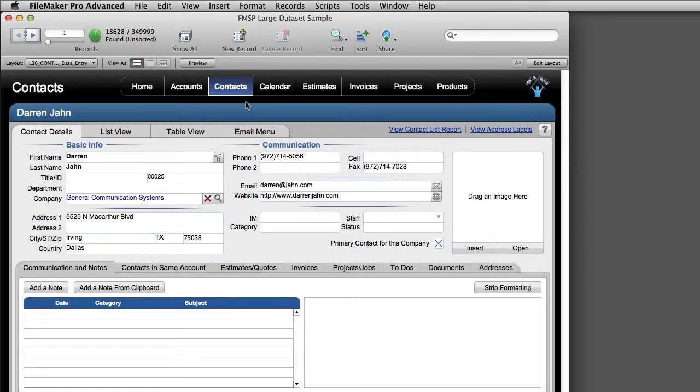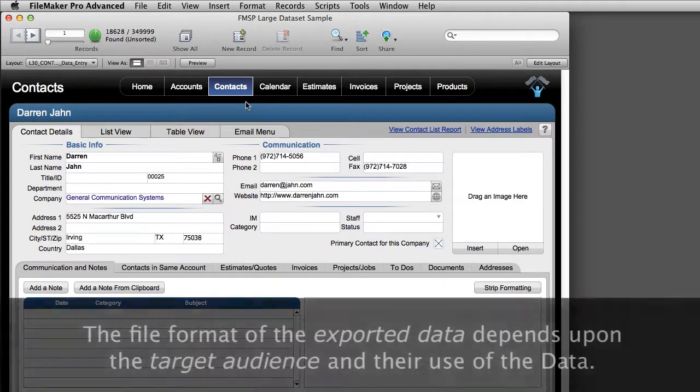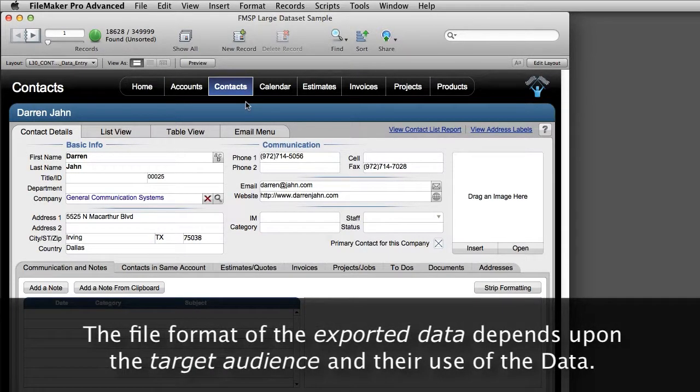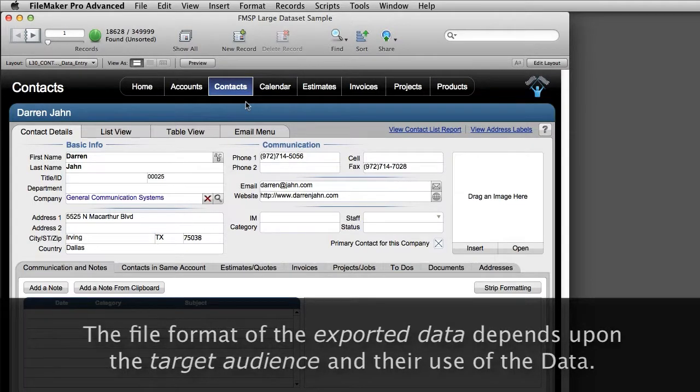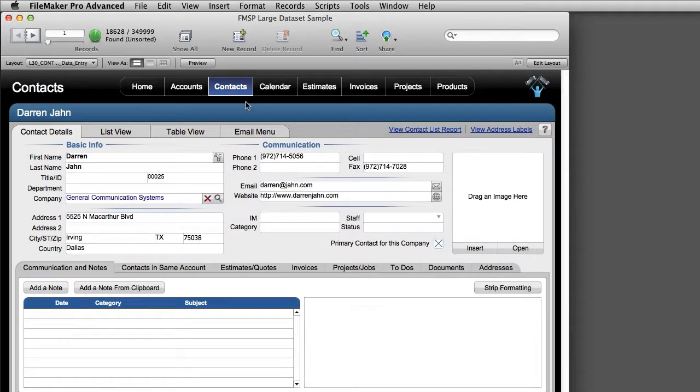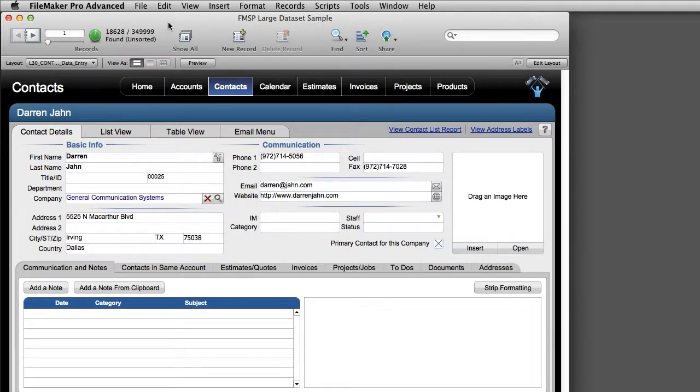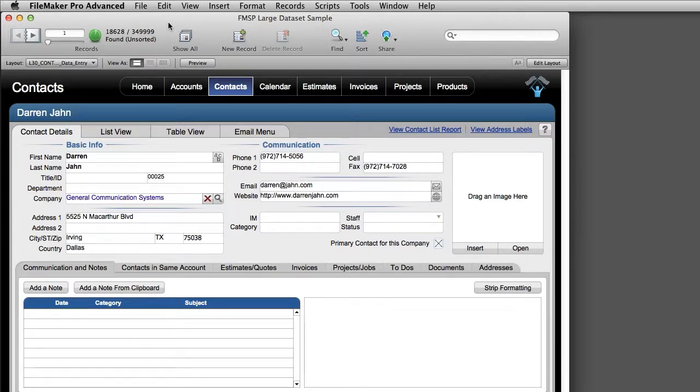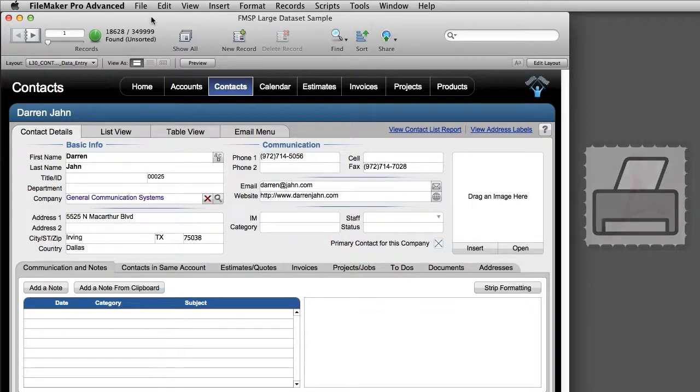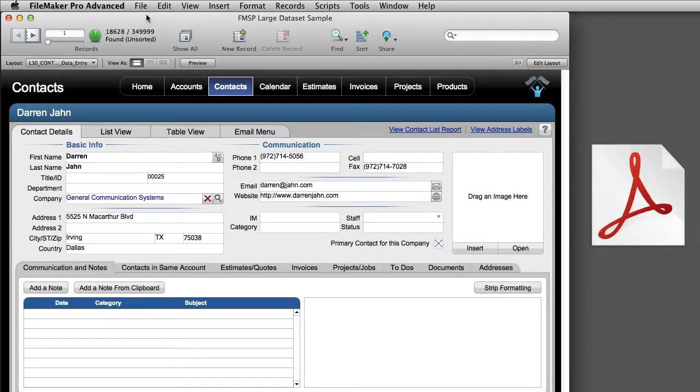Now let's take a look at the options for exporting the data. The file format that we choose for exporting the data really depends upon the target audience and their use of the data. And that will dictate our decision making process upon how we export the data out of FileMaker. Now if you think about this, some of it's pretty obvious and straightforward. For example, if people are simply going to read the information and maybe present it in a very nice way, some people would actually choose to print the information. Of course, these days a lot of people will output the data as a PDF.